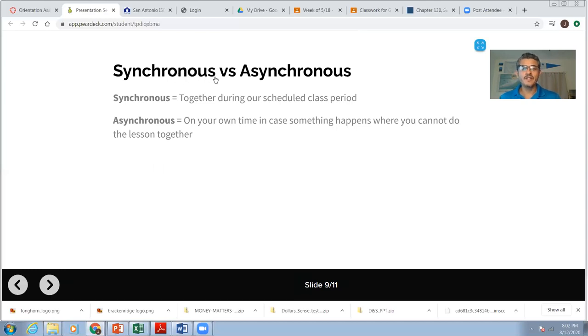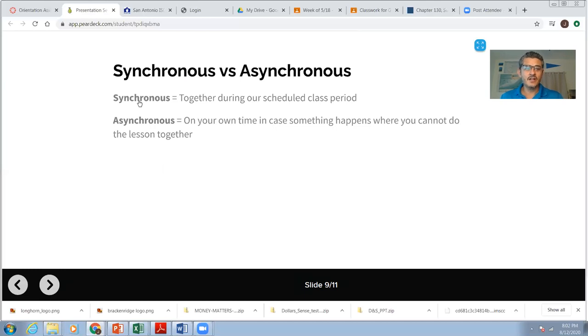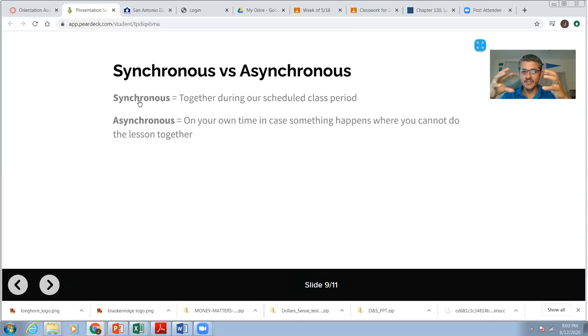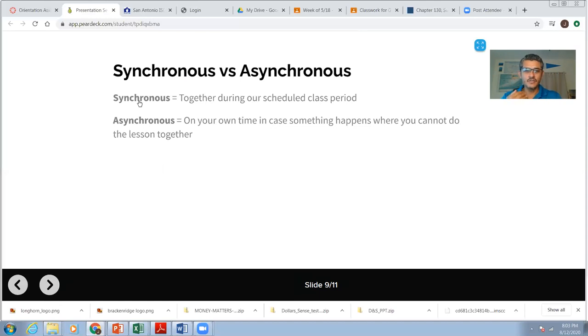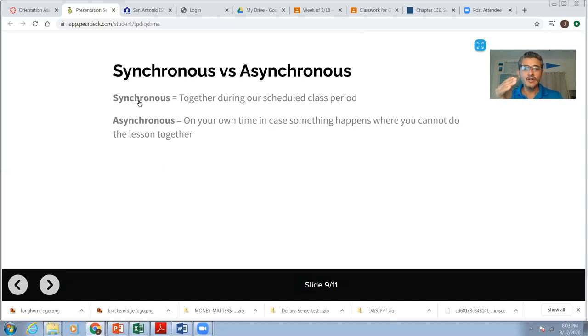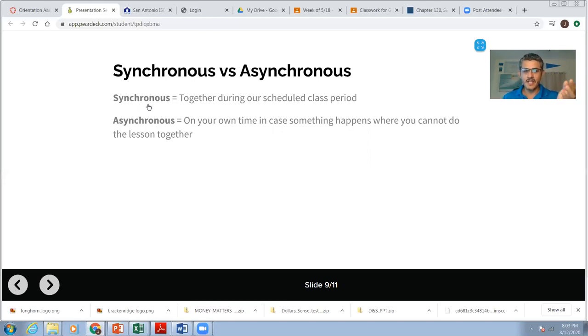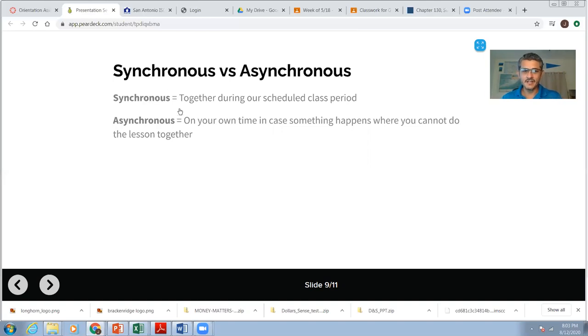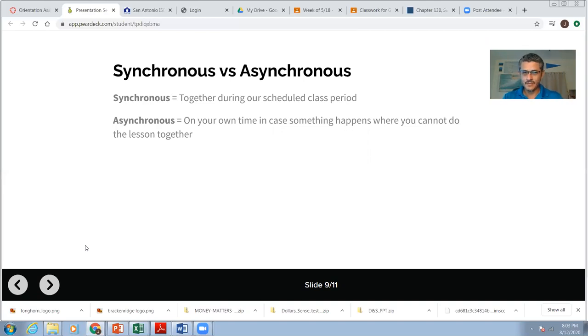So more on synchronous versus asynchronous. I've been throwing those words around. Synchronous, all that means is that we're synchronized. We're doing things together, doing our scheduled class periods. If you miss that, you know, technology, your computer breaks down, your internet, something, if you get sick, then you're going to do asynchronous, meaning that you're just going to do it on your own. So I'll have both options. Ideally, we should all be doing it synchronously together. That's the idea. Because it's easier for you to ask me questions while we're together in Zoom than on your own. You know, and then you have to catch me after school. So that's the plan.